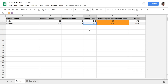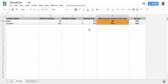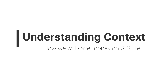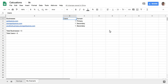But if you follow the method I'm going to show in this video, you'll be able to save 65%. Instead of $15 or $30, you'll end up paying just $5 or $10 depending on whether you go with the Basic or Business edition of G Suite.